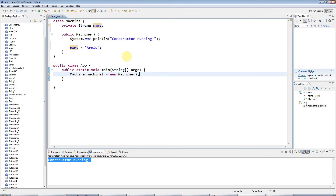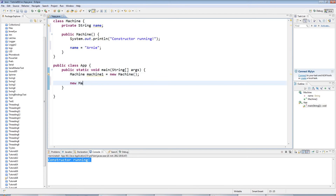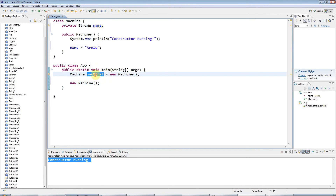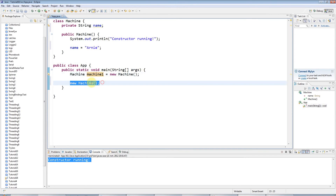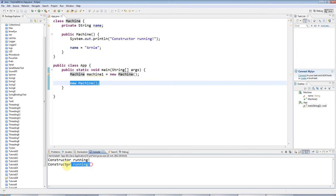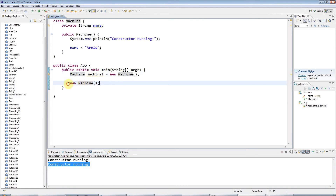Just to underline the fact that it's really the 'new Machine' bit — it's really 'new' that calls the constructor. Usually when you do 'new' you create a variable and set it equal to the object returned, but you could just type 'new' and your class name by itself with round brackets after it, and that will create a new object. If I run this, you can see it runs the constructor a second time. This is the important bit for invoking the constructor.